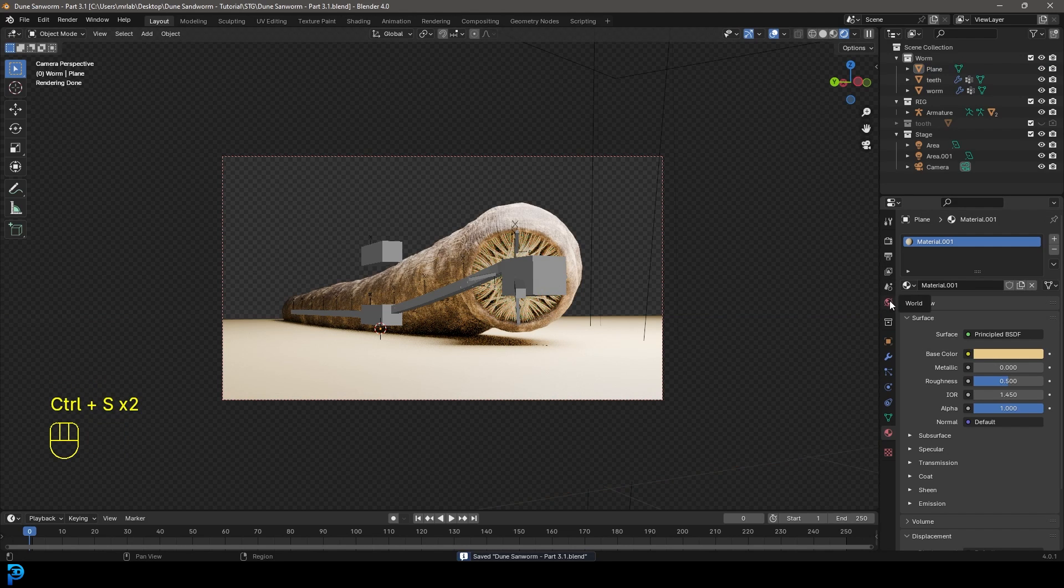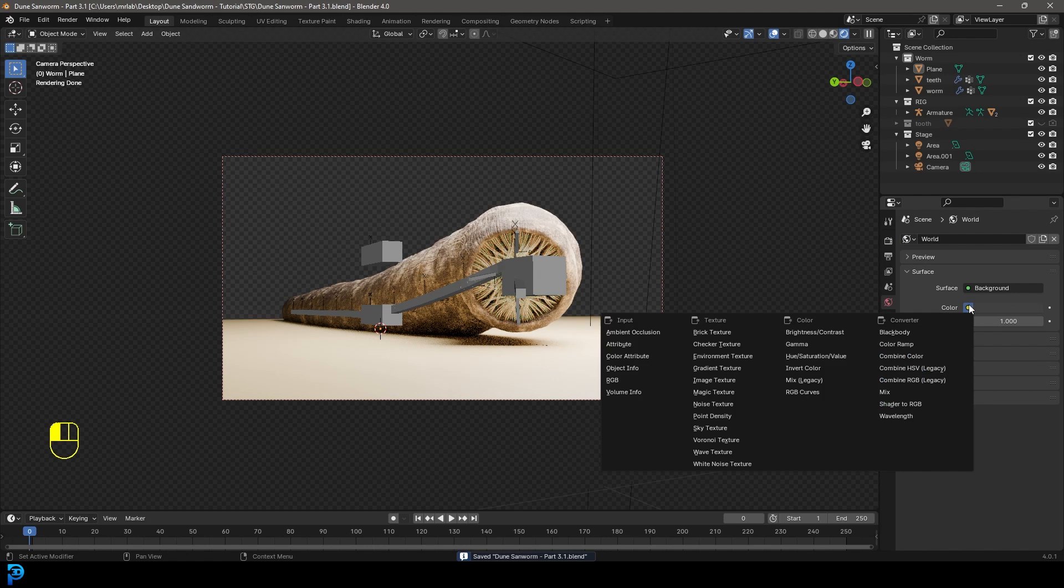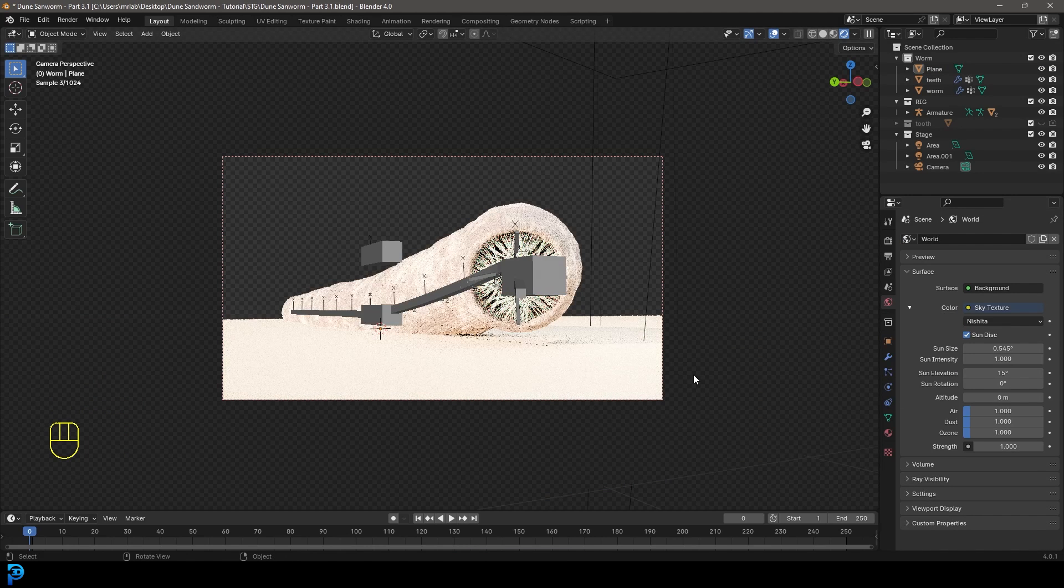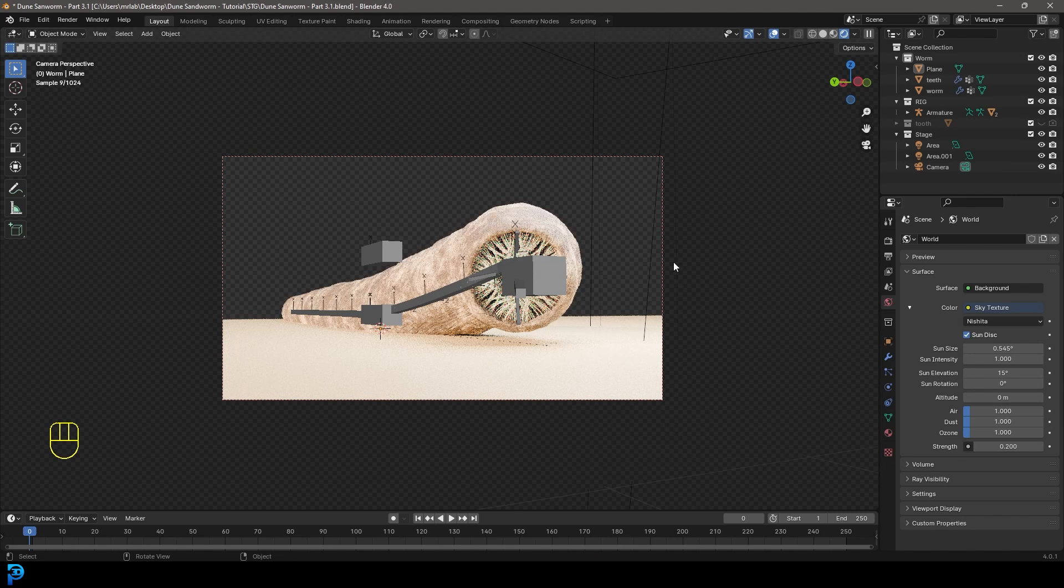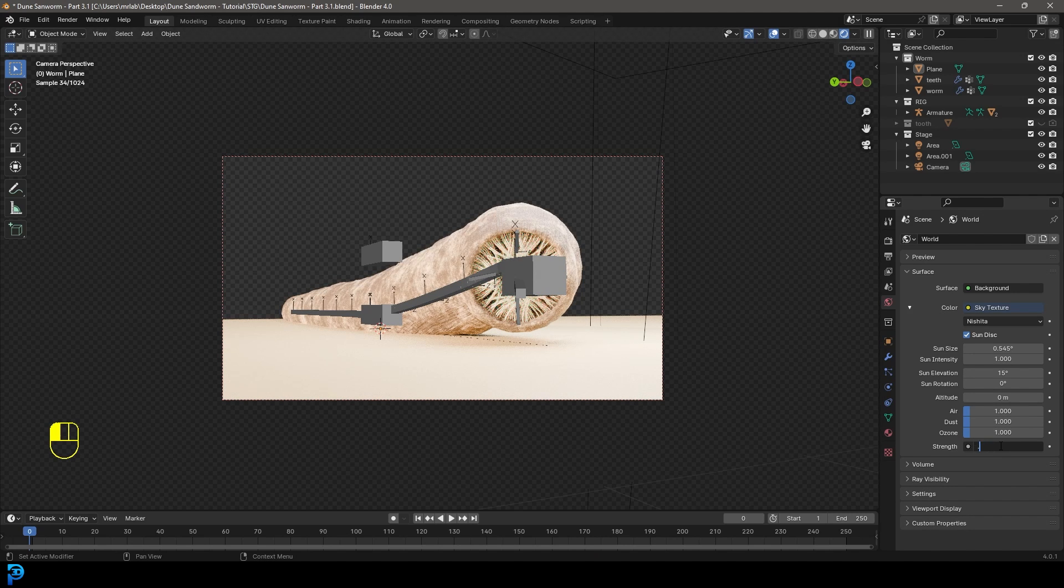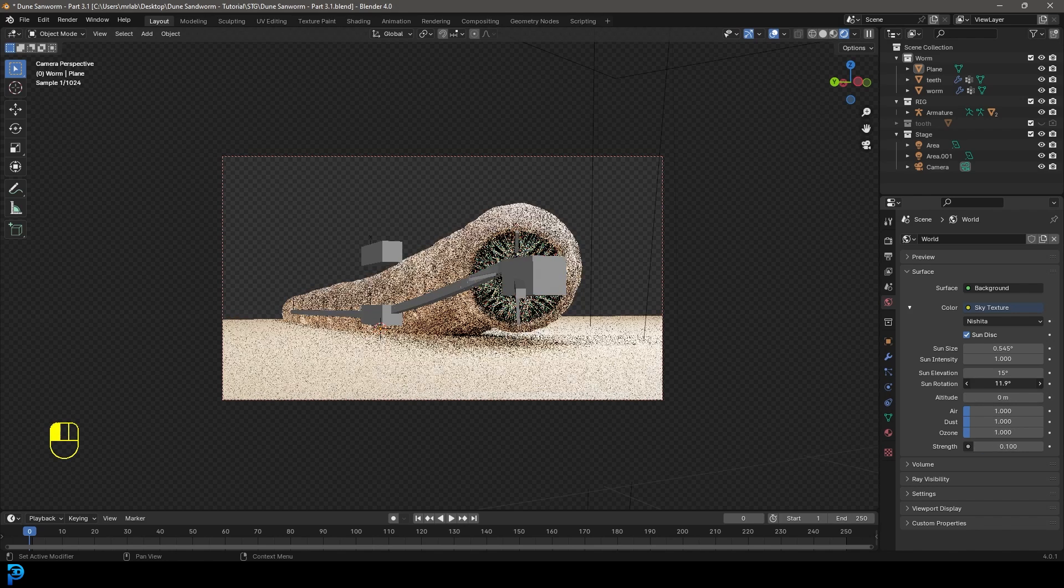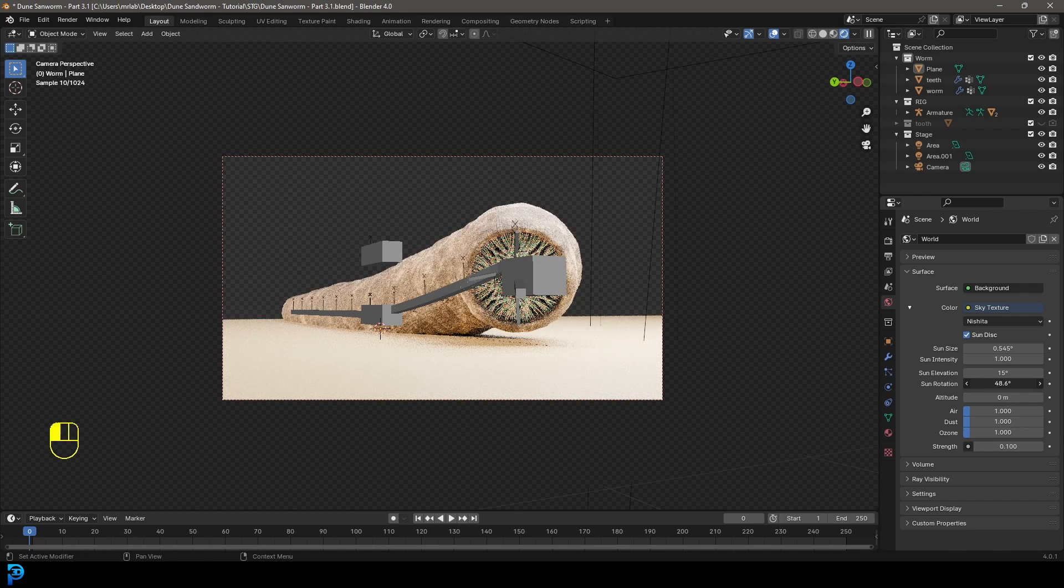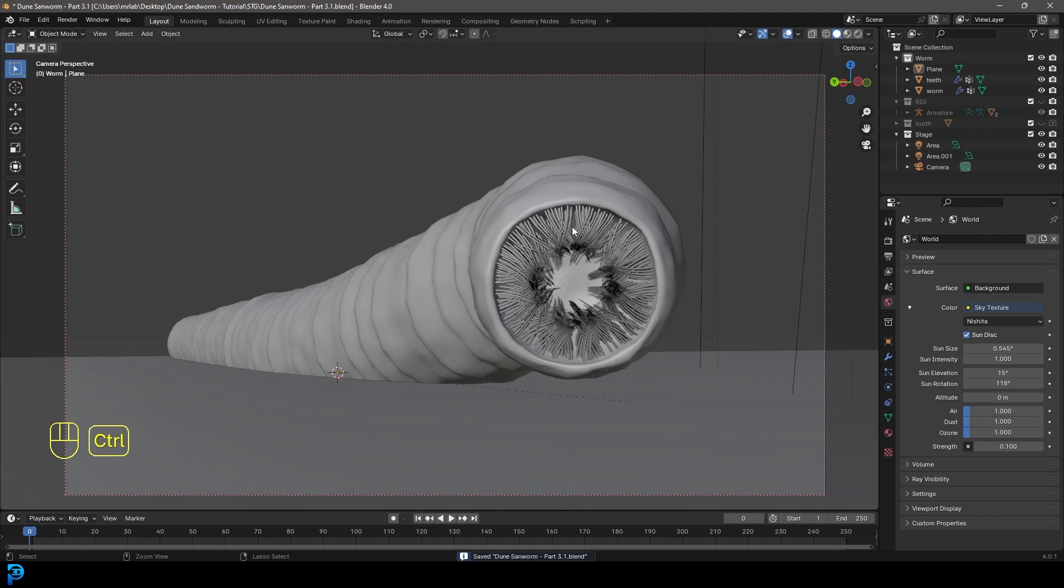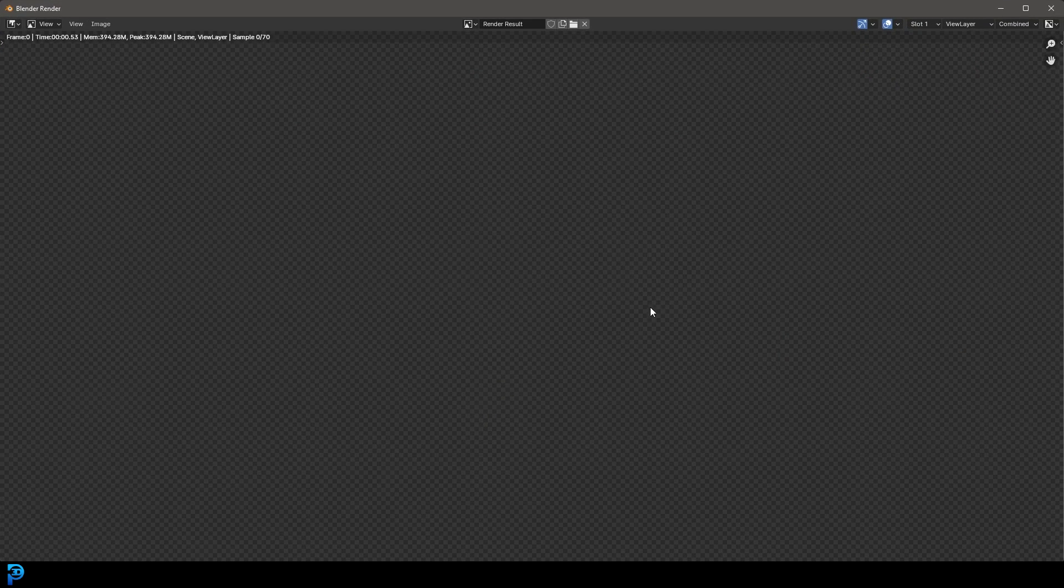As well go to our world properties and let's give this a sky texture. And let's make the strength something like 0.3 or 0.2, maybe 0.1. And you can also mess around with the sun rotation a little bit. And now let's just save and go render and give this a test render.